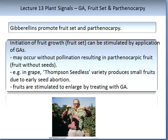Gibberellins promote fruit set and parthenocarpy. Initiation of fruit growth can be stimulated by the application of GA. This may occur without pollination, resulting in parthenocarpic fruit — that is, fruit without seeds. This is how the variety Thompson Seedless is produced. Fruits are also stimulated to enlarge by treating with GA. You can see the difference in the image on the slide between a bunch of grapes treated with GA and a bunch that have not been treated.